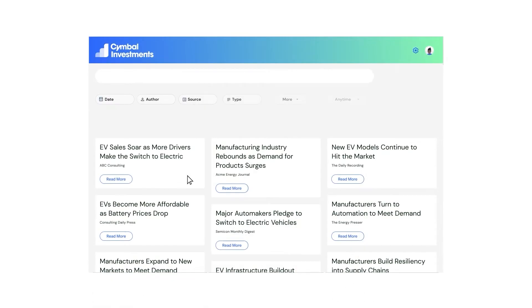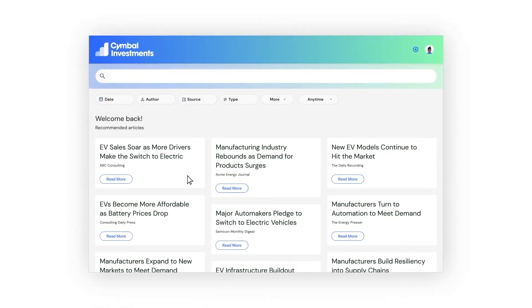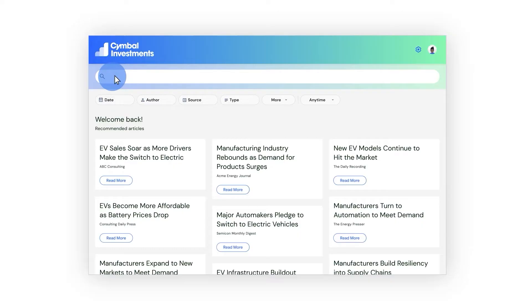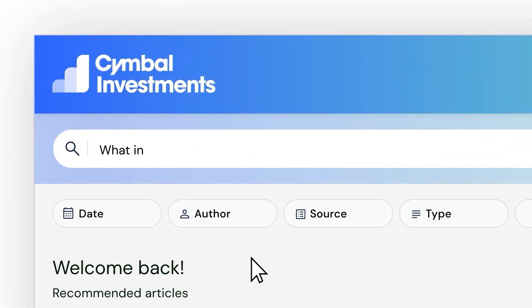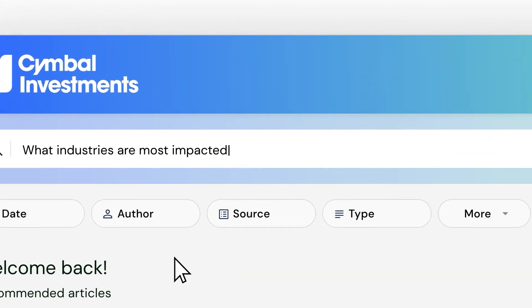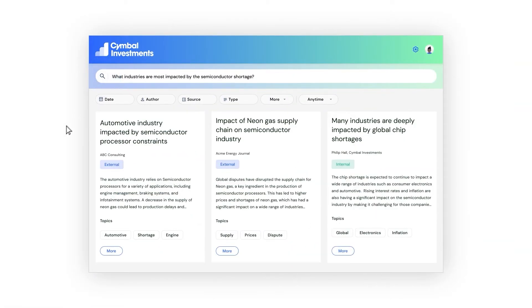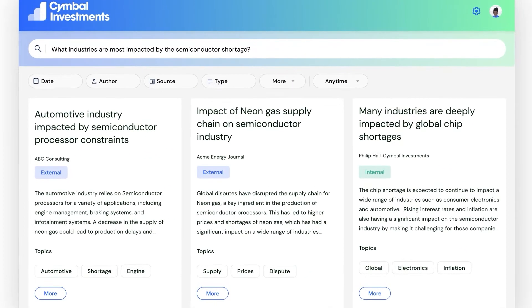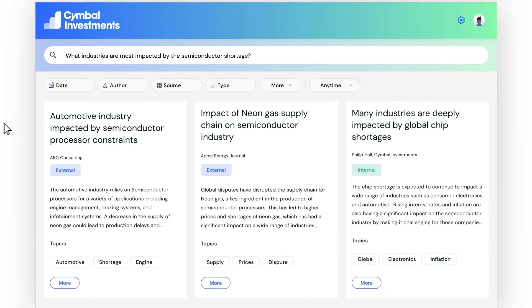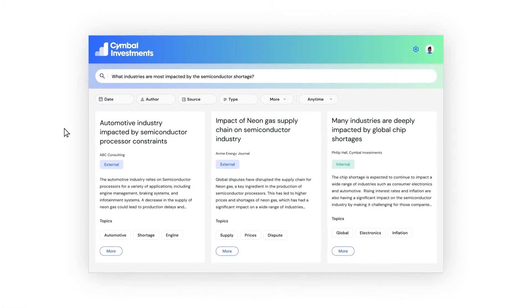I know some basic facts about the industry — for example, that there has been a global semiconductor shortage. So I start by asking in plain language which industries have been most impacted. With one single prompt and interface, I can see a variety of responses from both the internal and external data sources that my company has provided.